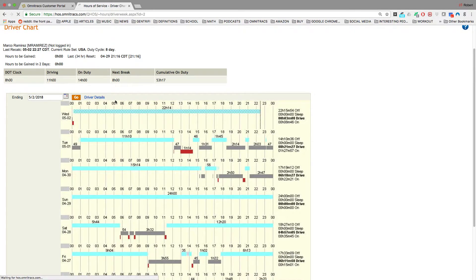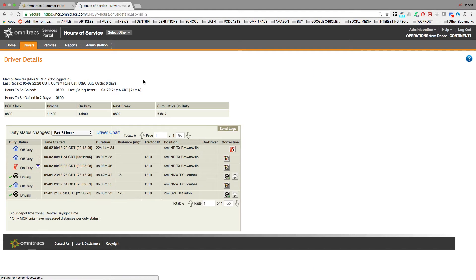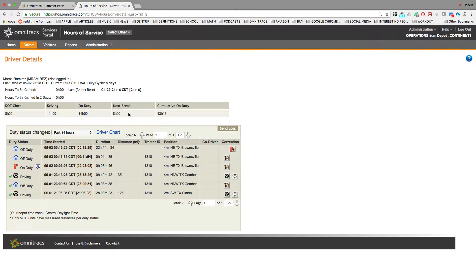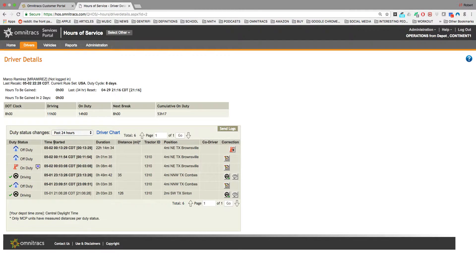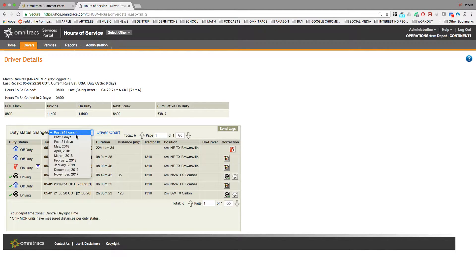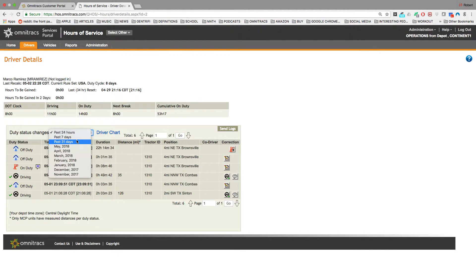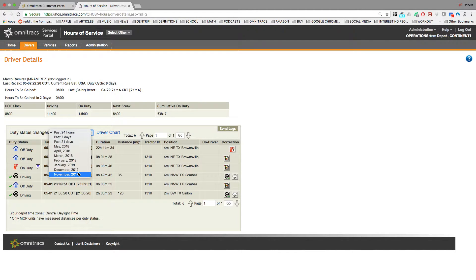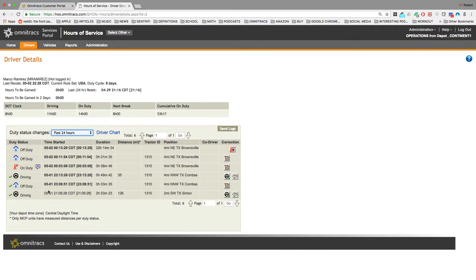You can also look at the driver details. So you can see for the past 24 hours, past 7 days, 31 days, all the way back to November 2017, you could see exactly what this driver has done.